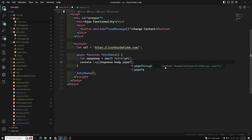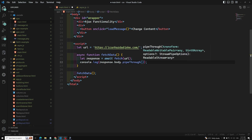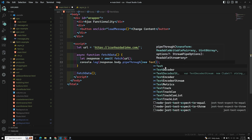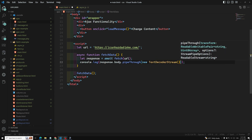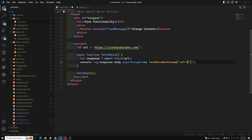Inside pipeThrough we need to pass a decoder, so we pass new TextDecoderStream. You can also specify UTF-8 encoding if you want. This is the response piped through. Now if I check the output, we get a readable stream.